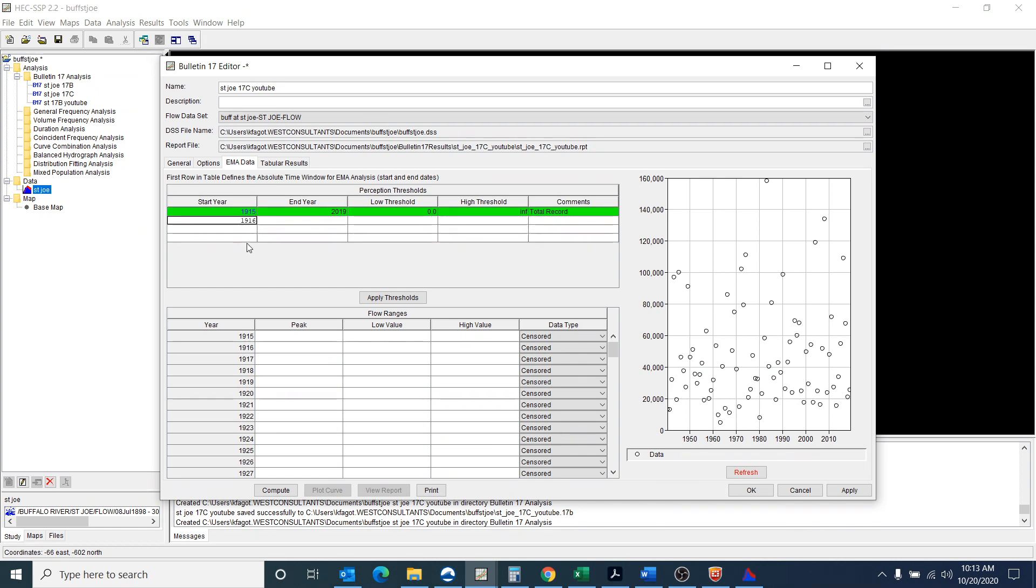But 1916 to 1939 is actually missing. And for missing data to use these perception thresholds.